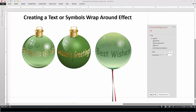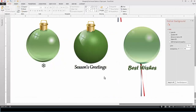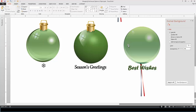We have two glass ornaments from our Christmas series — if you're interested in creating Christmas clip art you can check out that series — and we have a transparent balloon. The first ornament is transparent so we want the snowflake wrapping on the front and back. The second is solid so we'll see text wrapping on the front. With the transparent balloon we want text wrapping around the front and visible wrapping around the back.